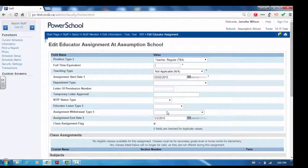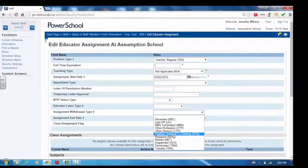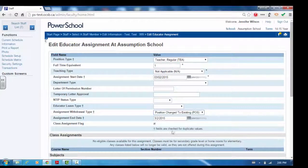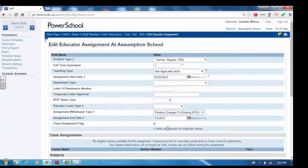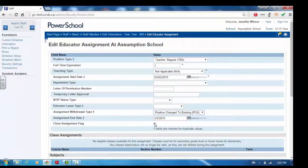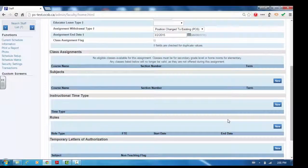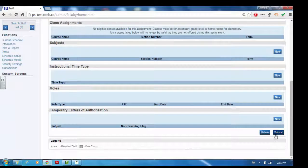Choose the assignment withdrawal type, position changed to existing. If the class assignment box is checked, uncheck it. Click submit to save the changes.